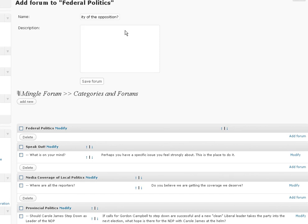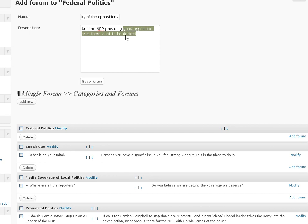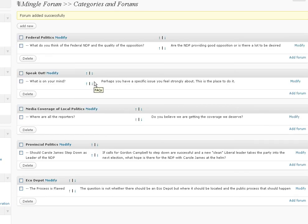Description: Are the NDP providing good opposition or is there a lot to be desired? Save forum. Done.